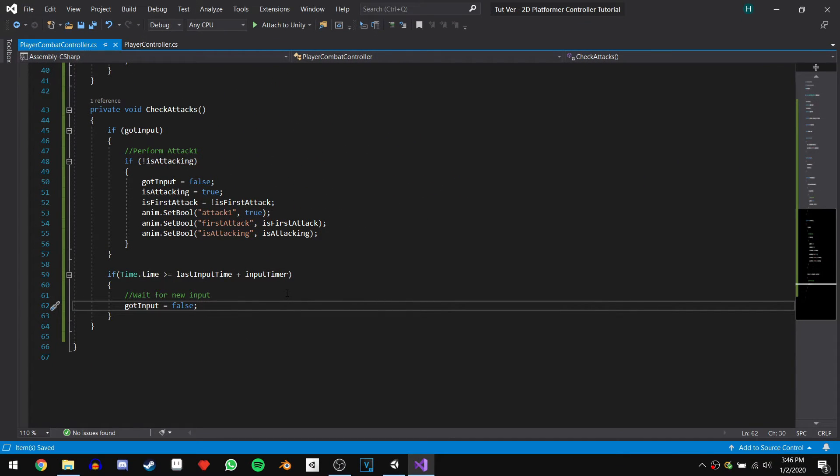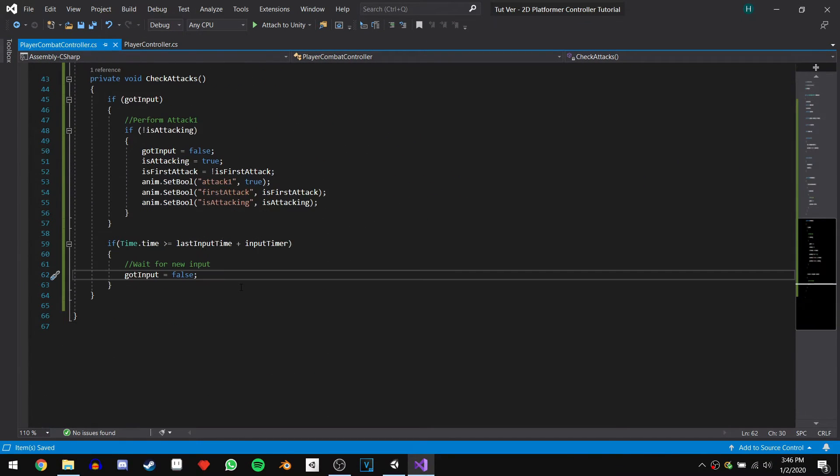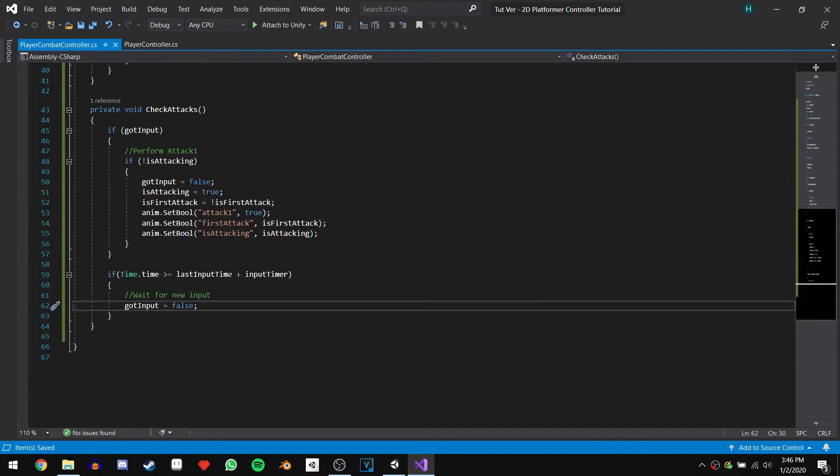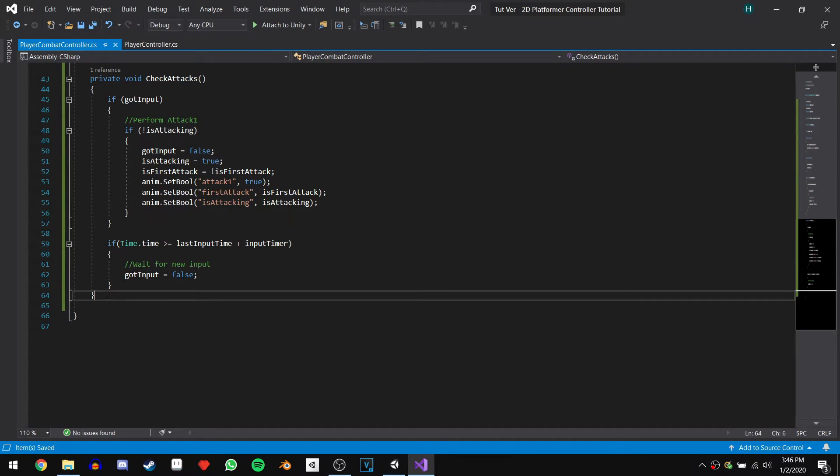Those are our two main functions for this script so far. Next we're going to write a few smaller functions that will get called from our animations.